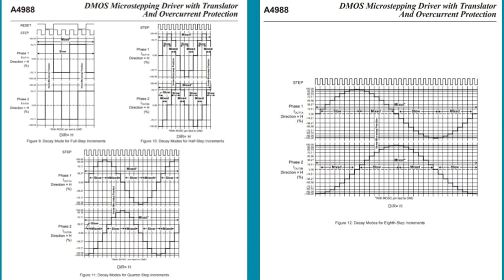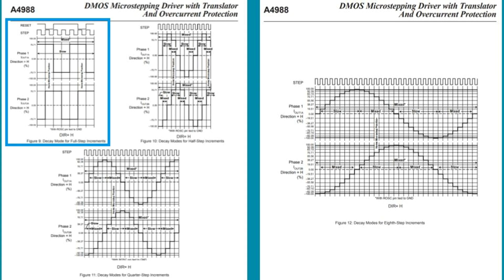Now the promised story about what current values the driver stabilizes at specific microsteps. We open the documentation and find the graphs of the current that the driver puts on both coils at different moments of steps and microsteps. The first graph shows the theoretical operation of the driver in full step mode, that is, without microsteps. Here you can see that the amplitude is 71% of the current we set. This means that the driver in full step mode will try to keep the current not set by us, but 71% of it. Perhaps this is done to minimize current surges in transients.